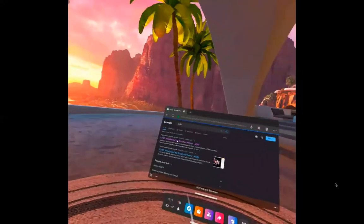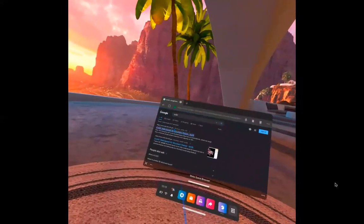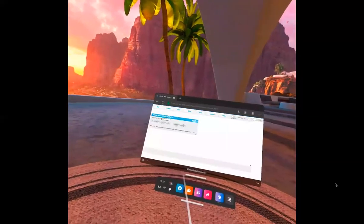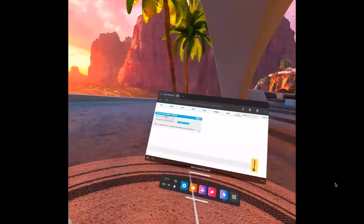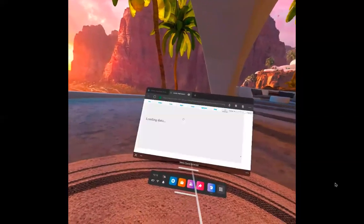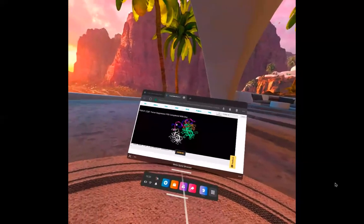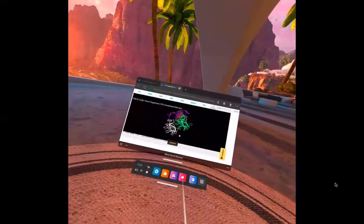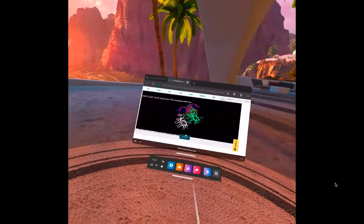Once you find iCN3D, you can open the default structure, which is p53. It has nucleotides and proteins. You can enter a VR view.